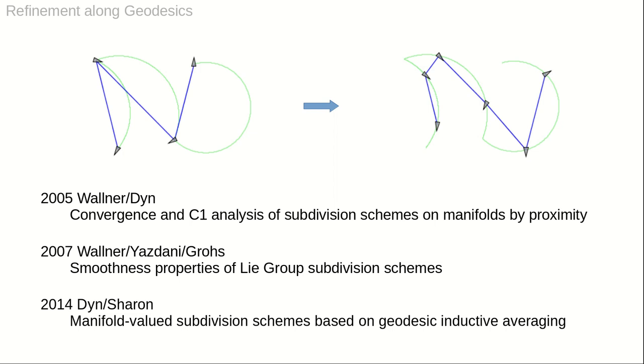Curve subdivision in Lie groups and Riemannian manifolds was proposed and analyzed in previous work. Three relevant publications are listed. The application to the specific Lie group SE2 is comparably simple because the nonlinear formulas turn out to be not too complex.